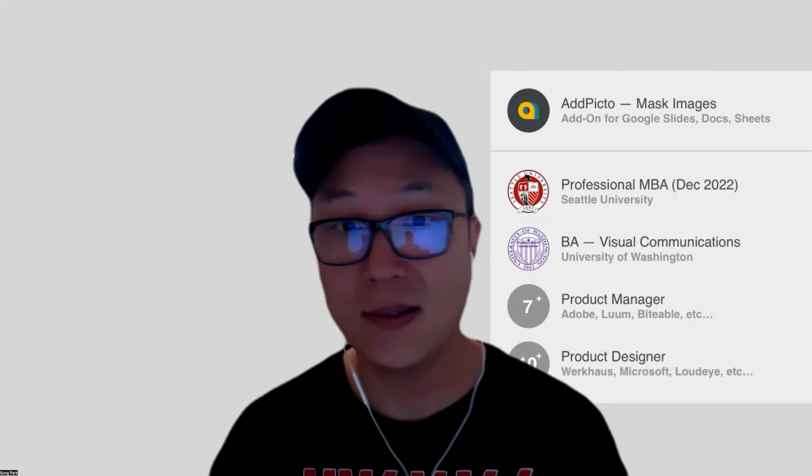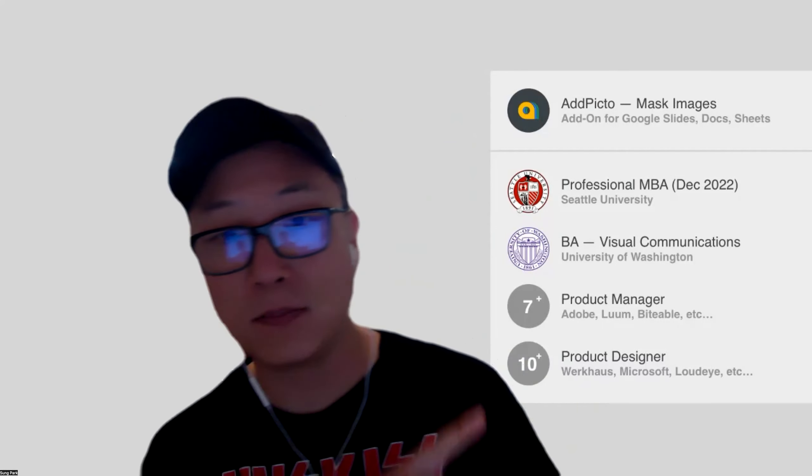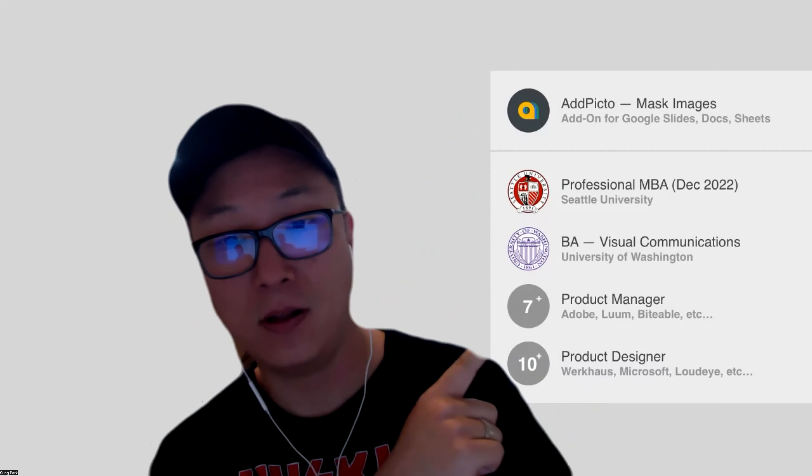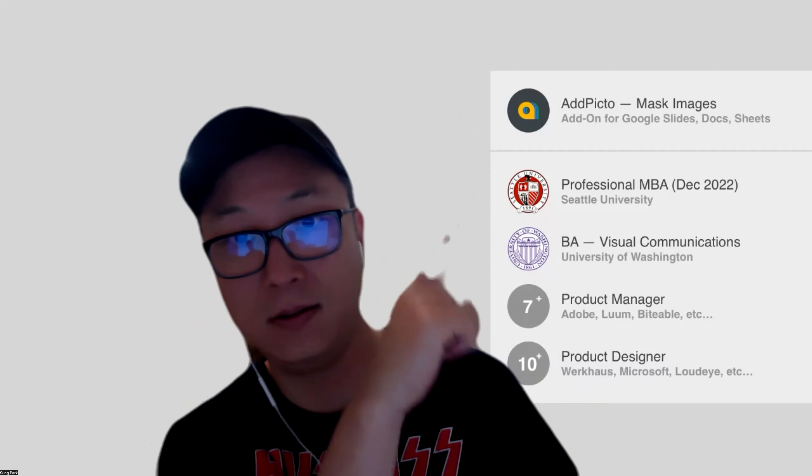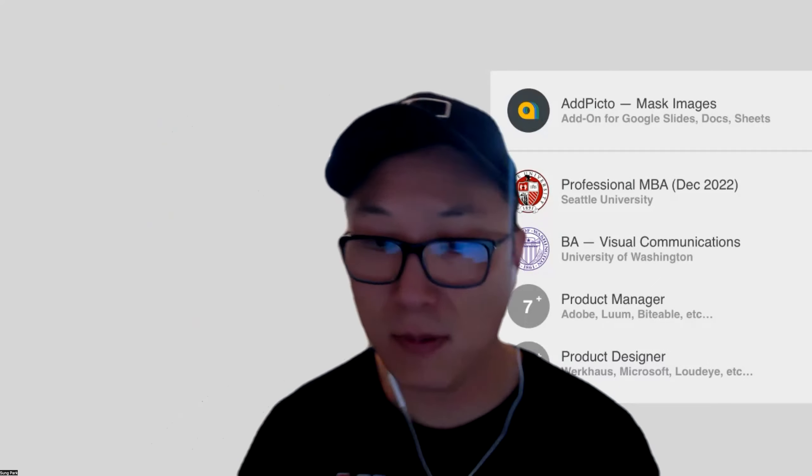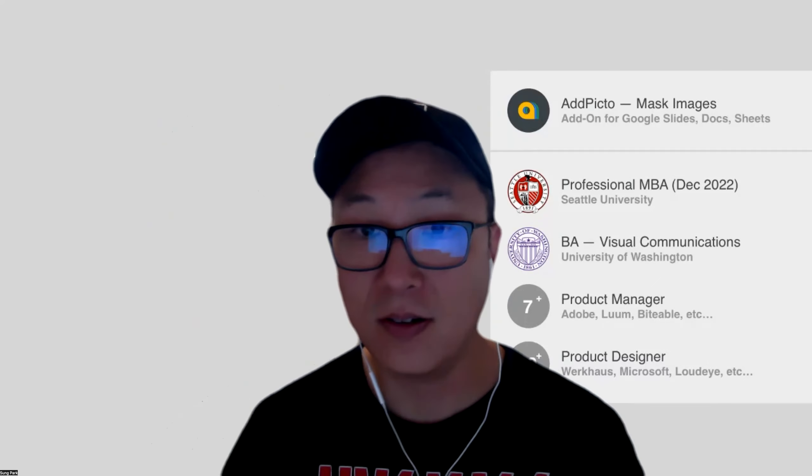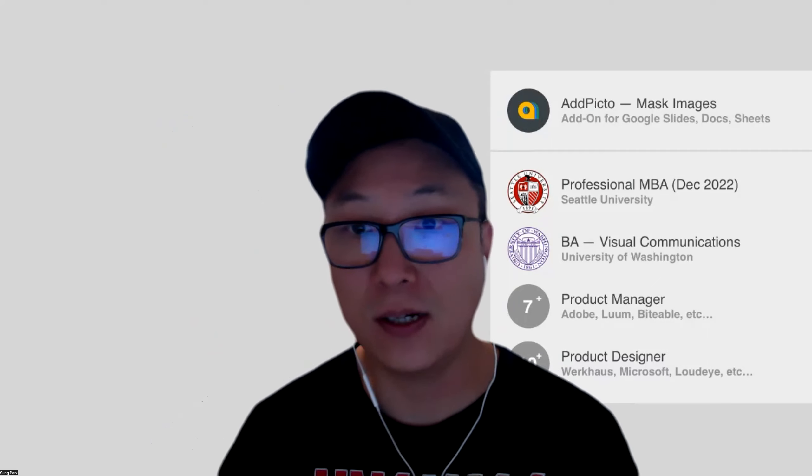Hello everyone. Happy Wednesday. My name is Sung Park. These are my qualifications. And here's my weekly update. I'm just going to share my screen.